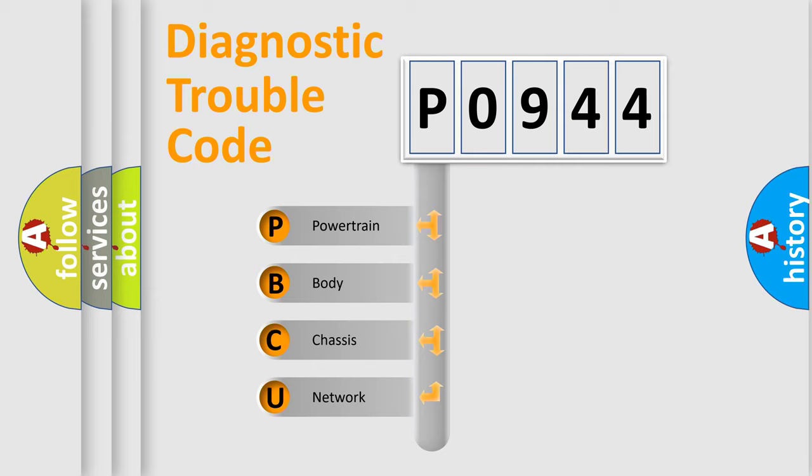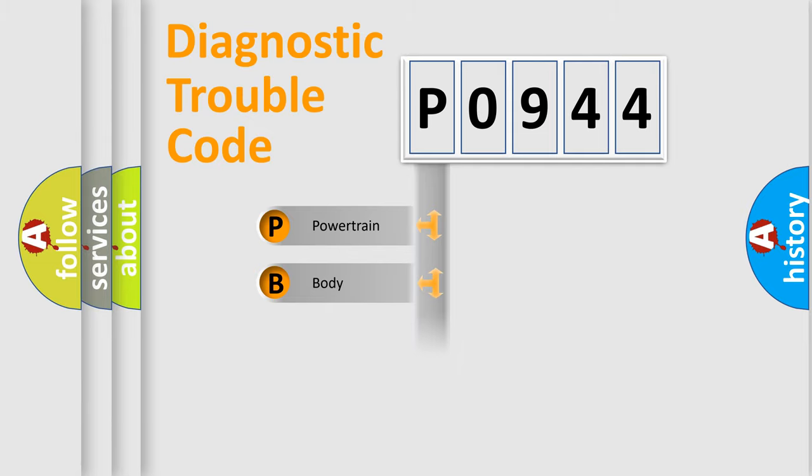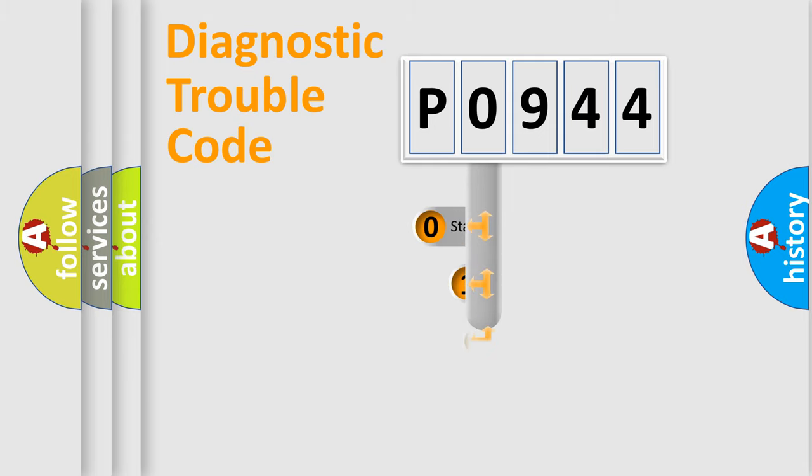We divide the electric system of automobile into four basic units: Powertrain, Body, Chassis, and Network. This distribution is defined in the first character code.